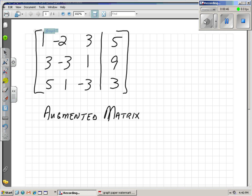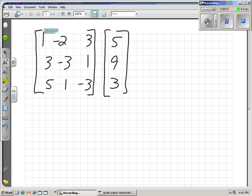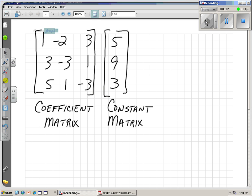Here's our system written as an augmented matrix. I'm going to show another way to write it using matrices by separating the coefficients — the numbers in front of the x's, y's, and z's — from the answers. We'll call these two separate matrices: the first is called the coefficient matrix and the second is called the constant matrix. We need to separate them to figure out those determinants for Cramer's Rule.